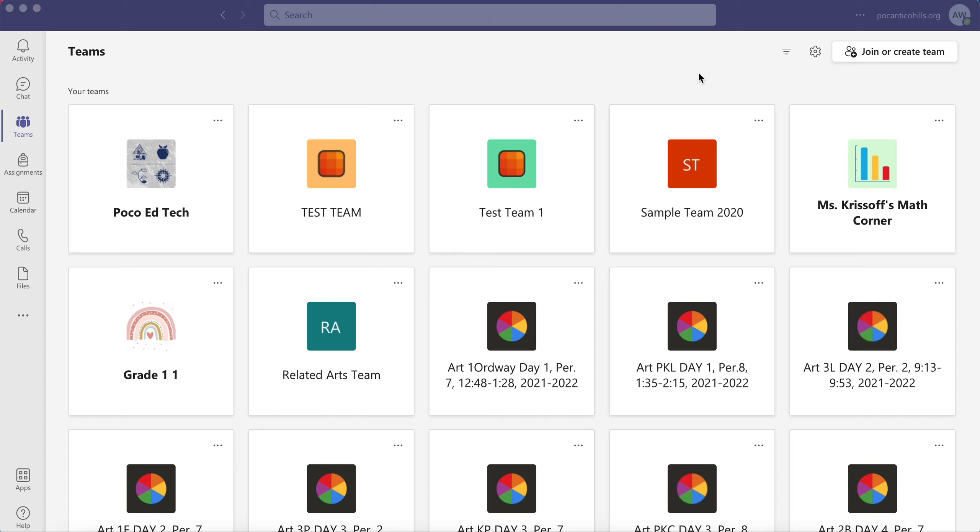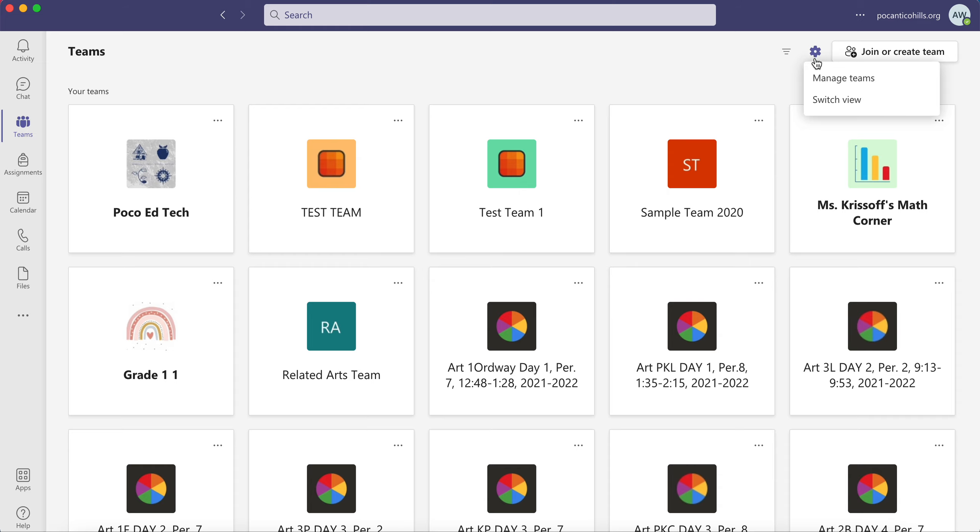So you want to do this every school year, archive your old team. Go ahead and open Teams, click on Teams on the left hand side and click on the cog wheel or the settings wheel in the top right and click on Manage Teams.